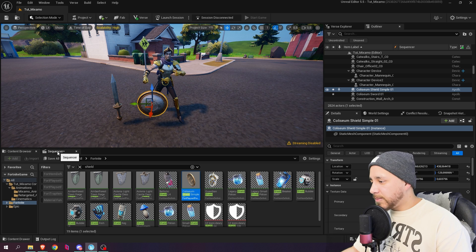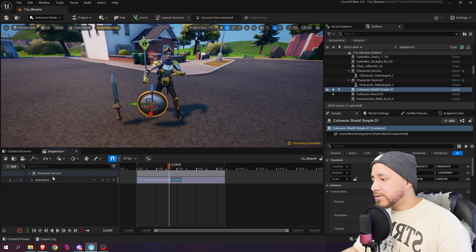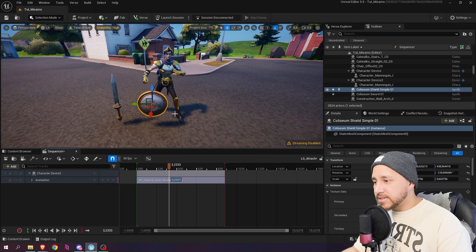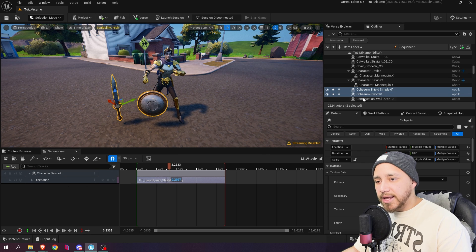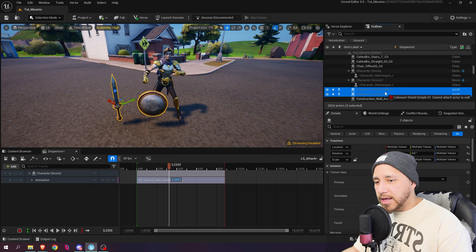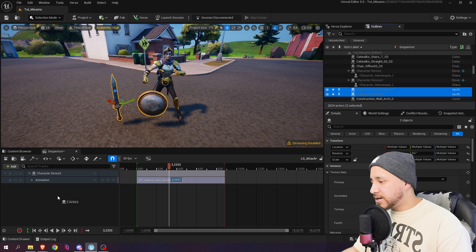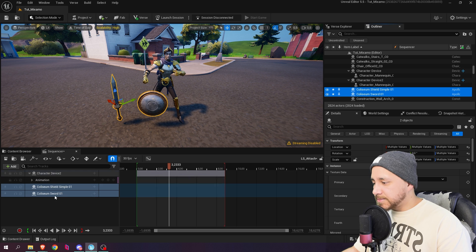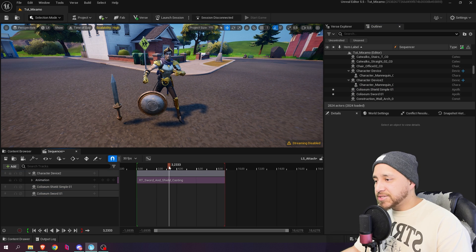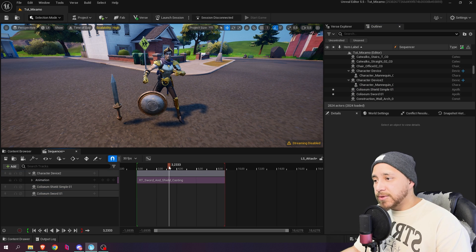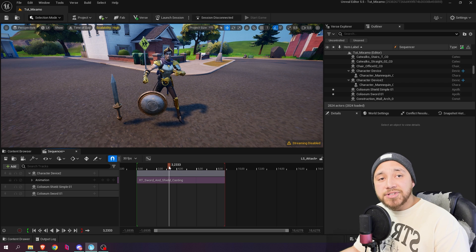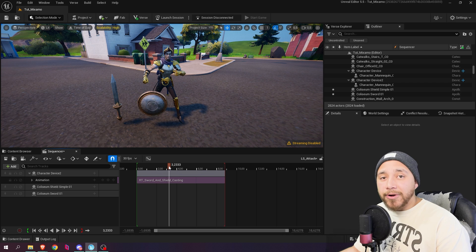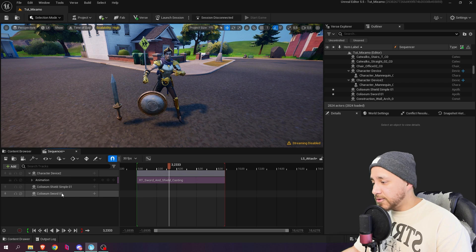Now let's go back to sequencer and in this level sequence I'm going to select the sword and the shield and drag and drop it inside of the level sequence. So now what I want is to attach the sword to the right hand of our character and the shield to the forearm of our character. Let's start with the sword.